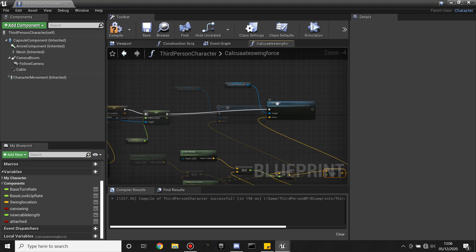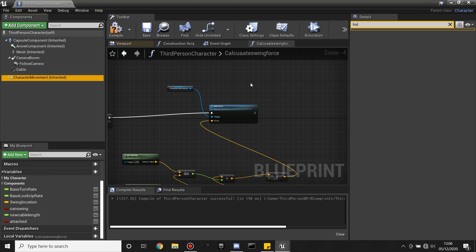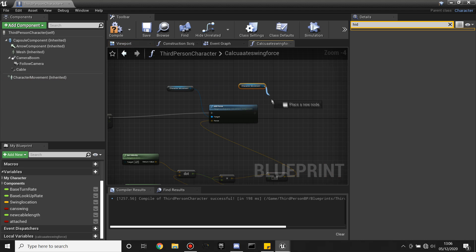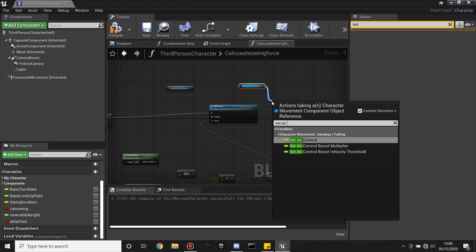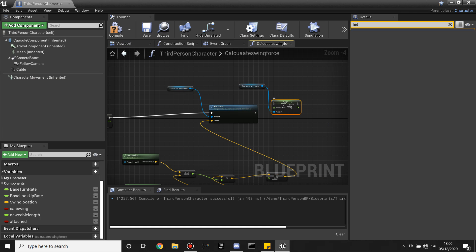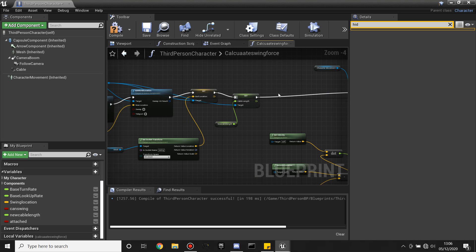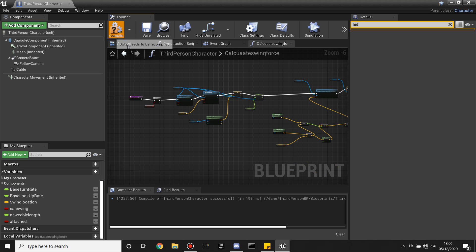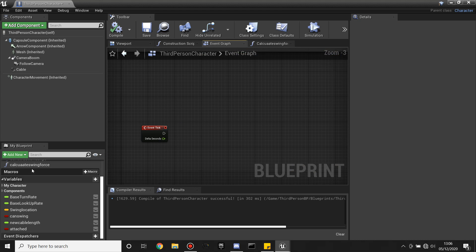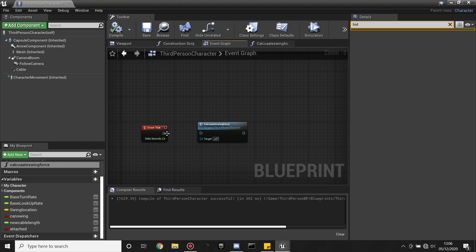One more thing — drag in Character Movement and Set Air Control so that he has good control when he's flowing through the air. Then compile. Drag in the Calculate Swing Force and plug this into Event Tick, and compile. We can test this out.